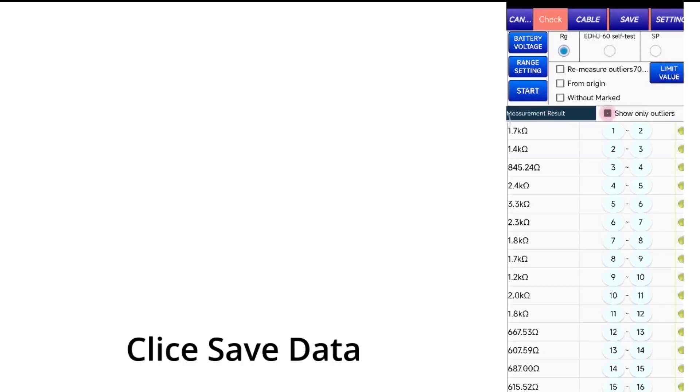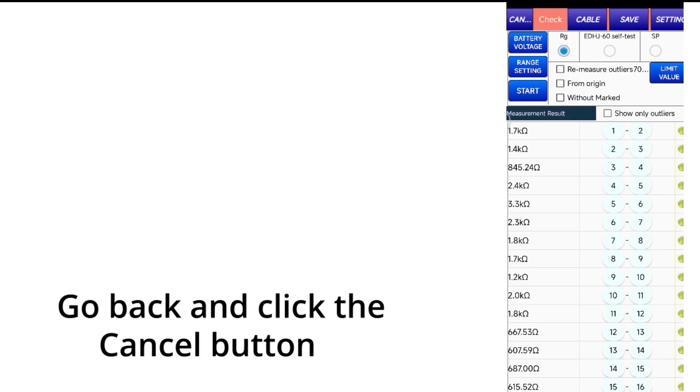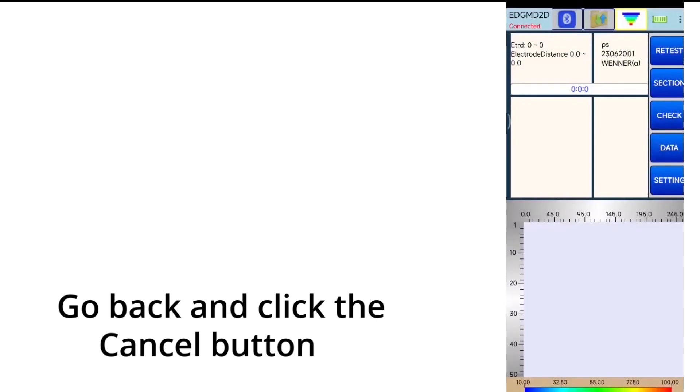Click save. Go back and click the Cancel button.